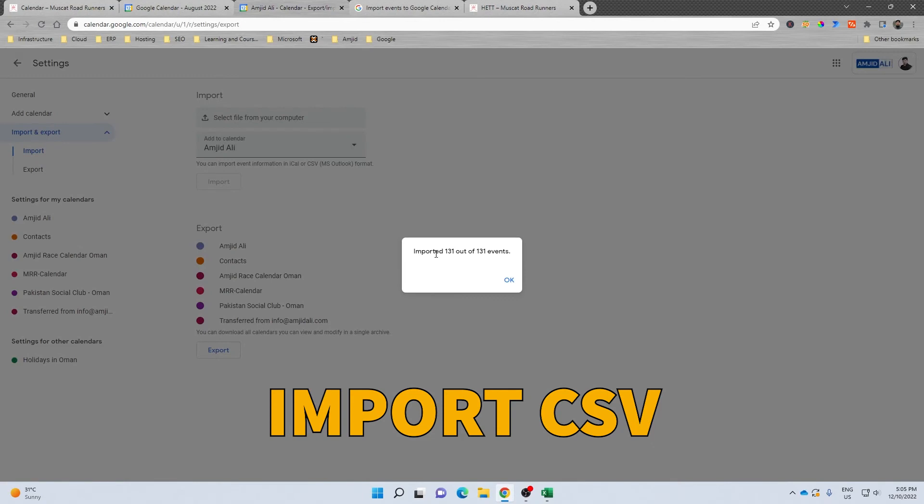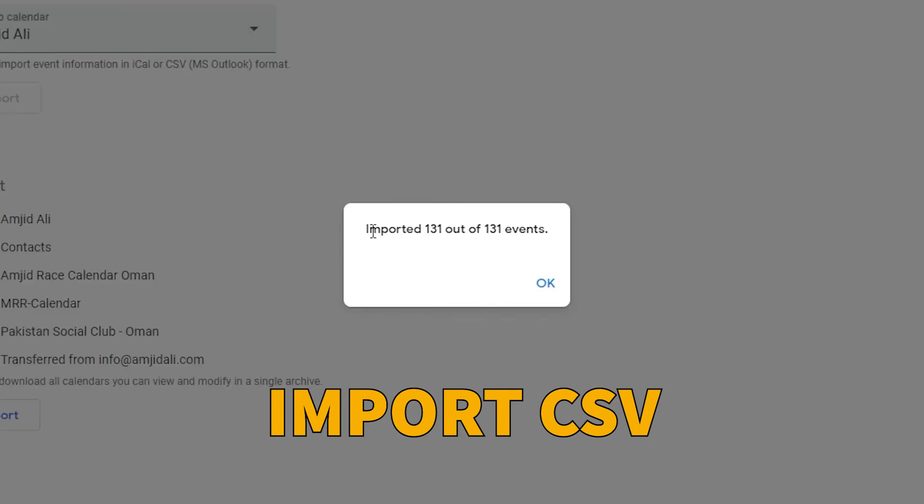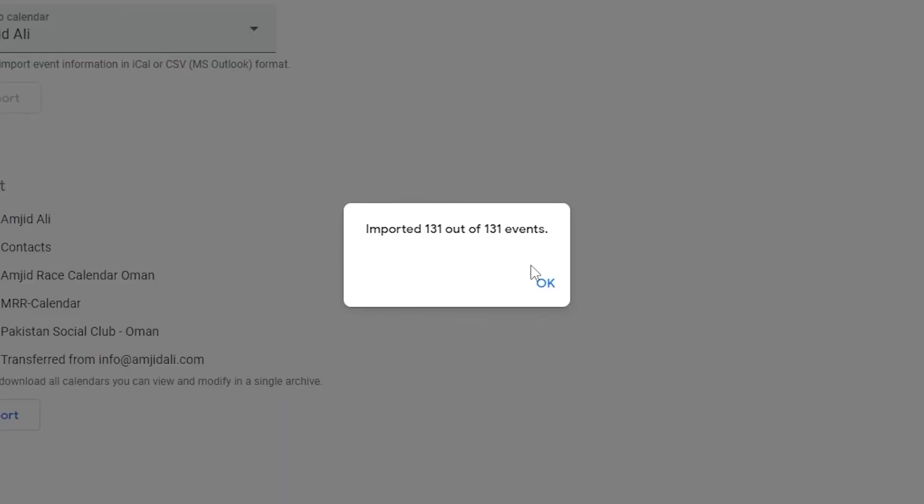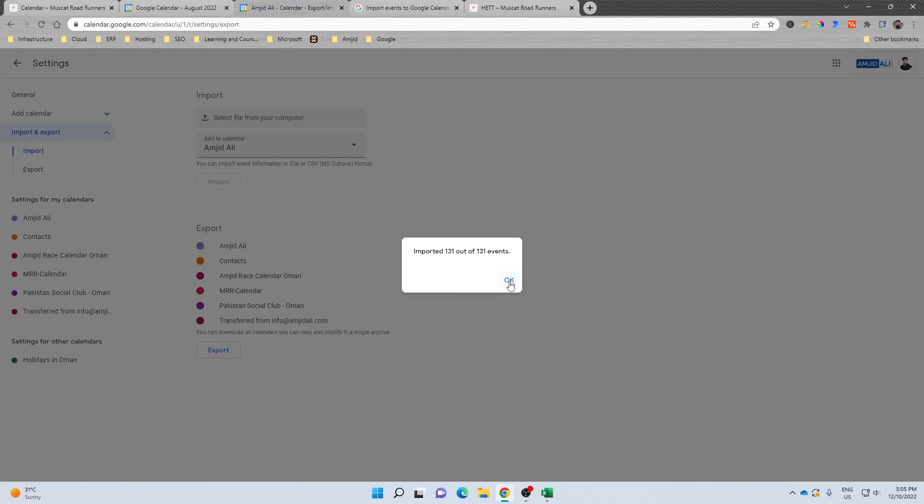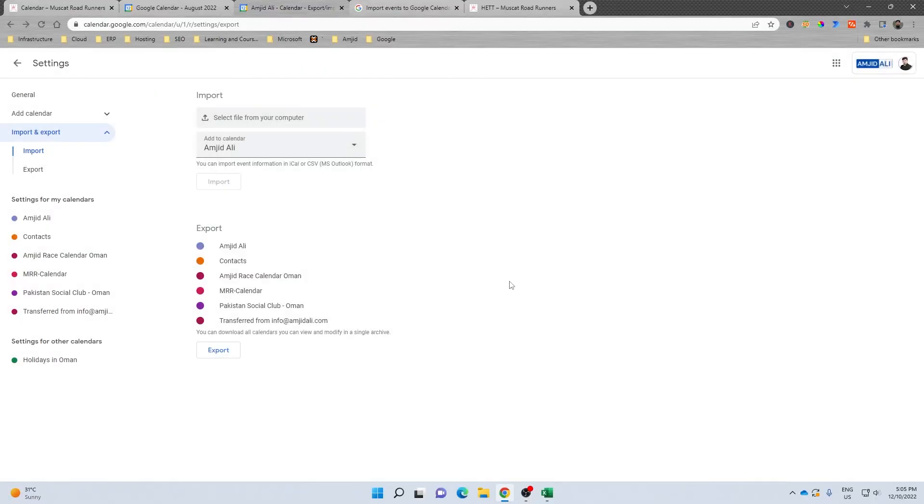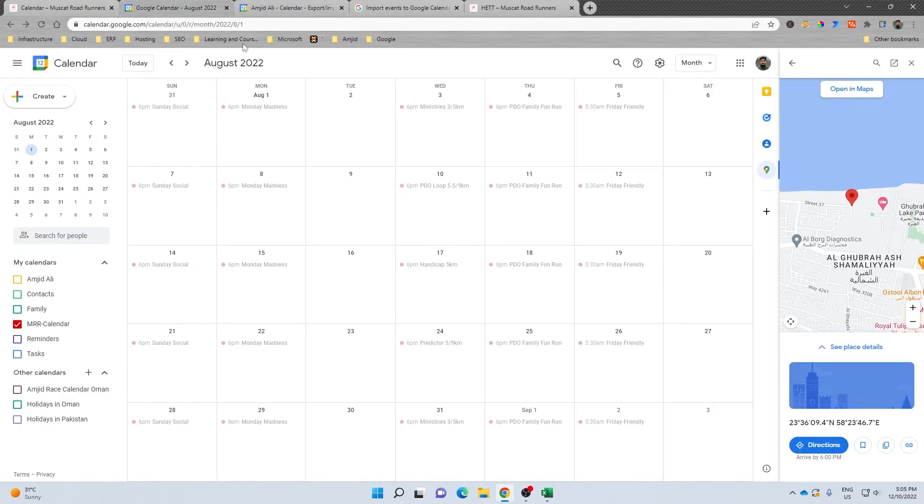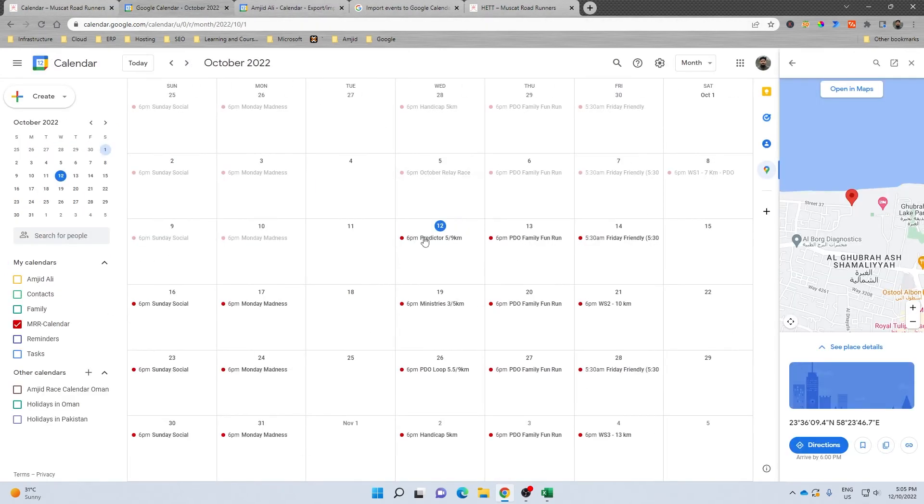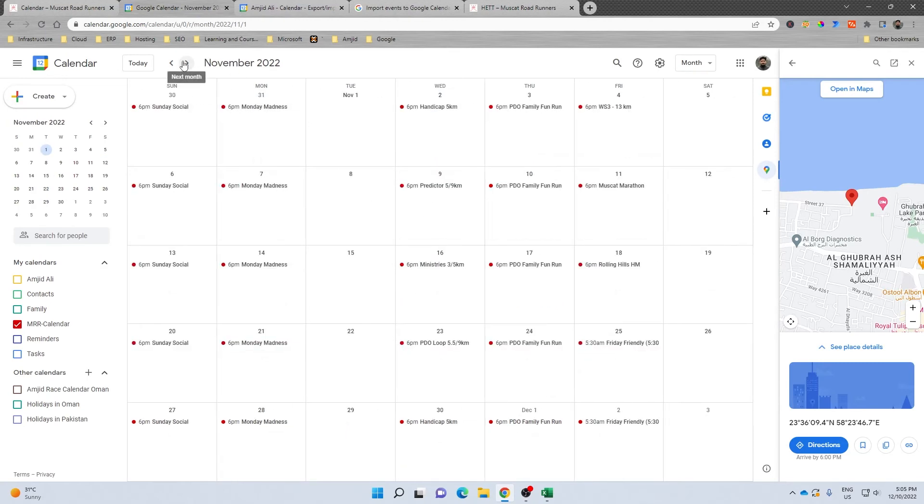You can see here 131 events are imported. I click OK. Now if I go here in month of October, you can see here all the events have started appearing here. These are all the events.